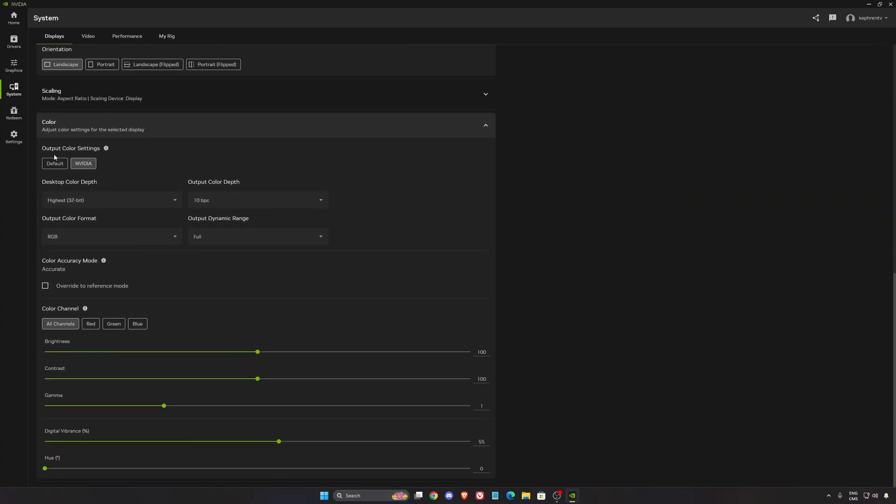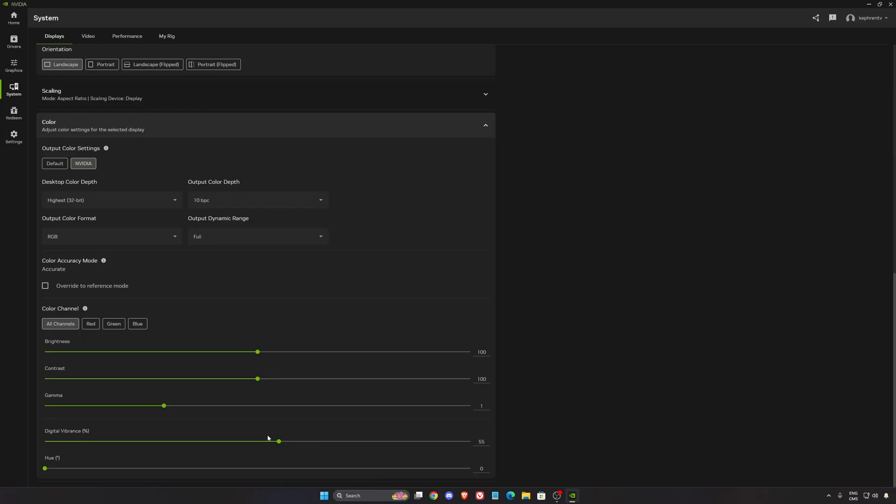For color options, if you have an HDR monitor compatible with 10-bit color, really important to use 10 with full. I like to put my digital vibrance at 55%, more saturation, a little bit less gray in games.